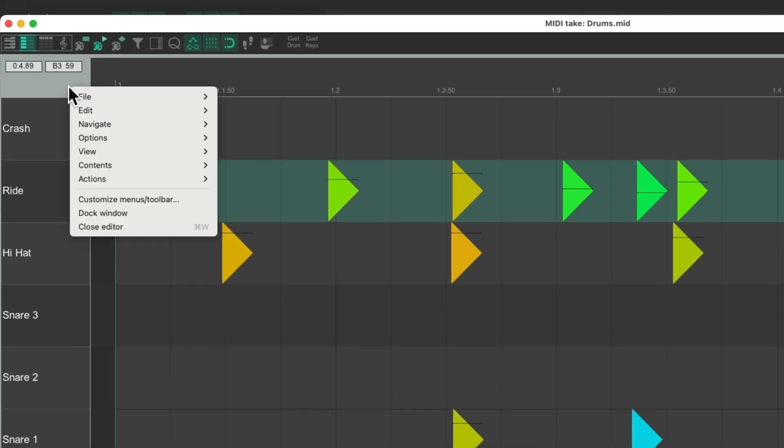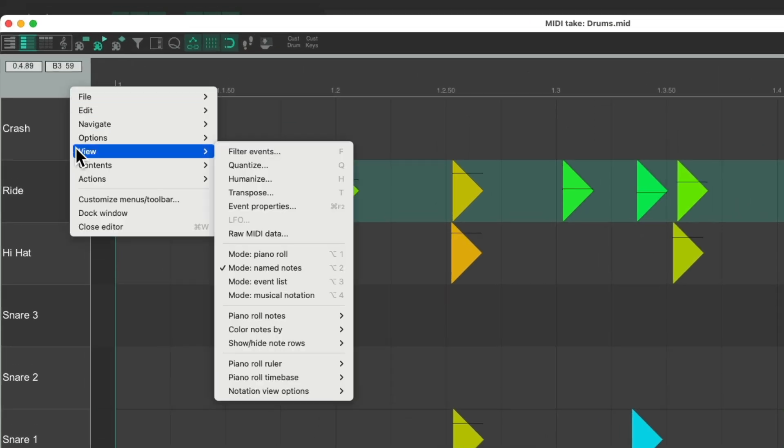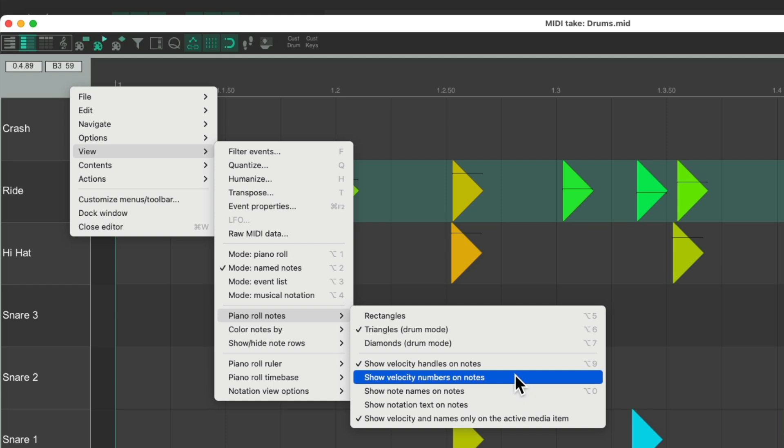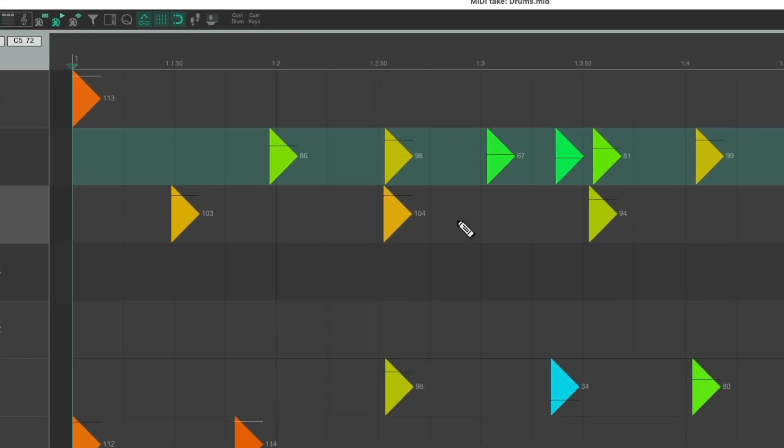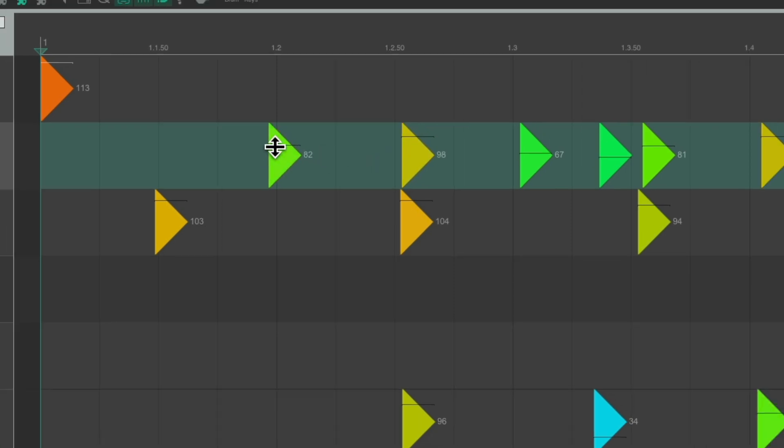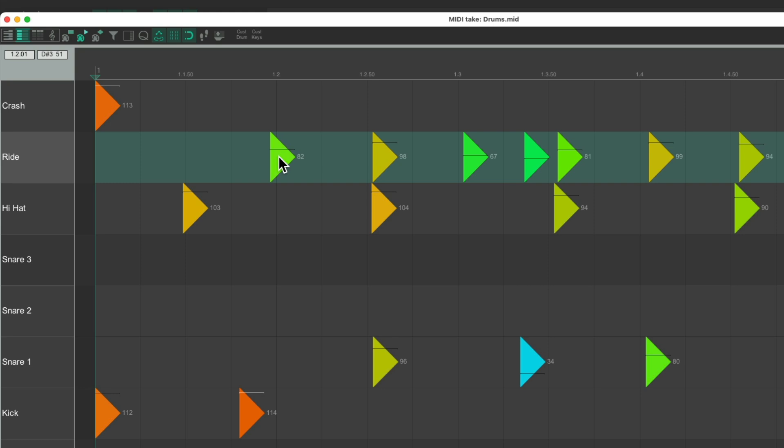We could also see the numbers of the velocity. And we could see the velocity number right there. Adjust them, and see the number in real time. But that's off by default.